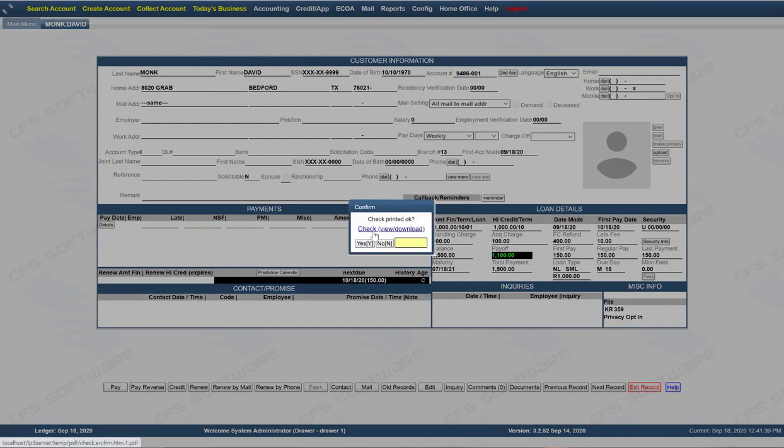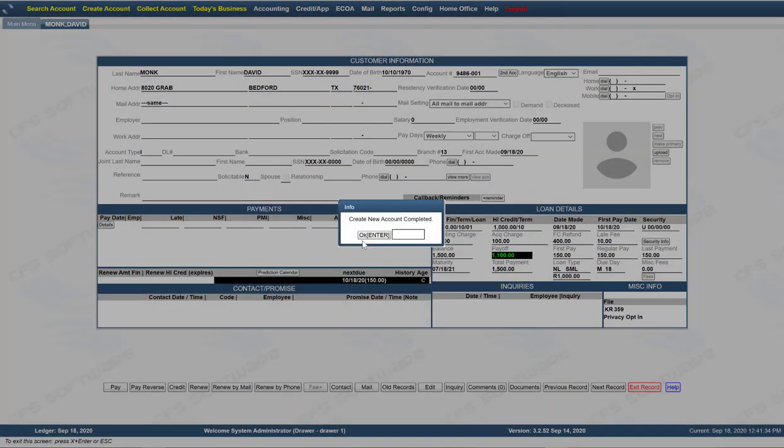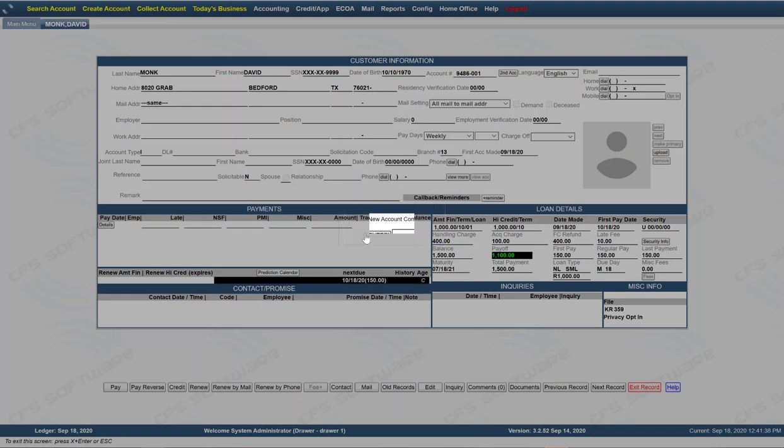Now you can click on the link to pull up and print your check. But we're going to just say yes, it printed okay. And now the new account is complete.